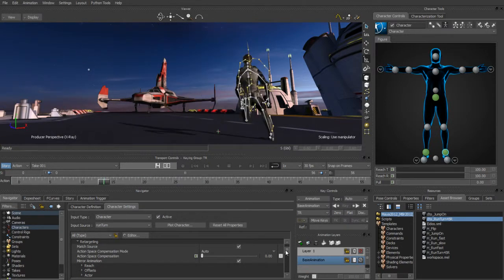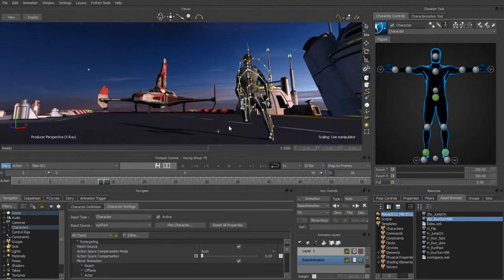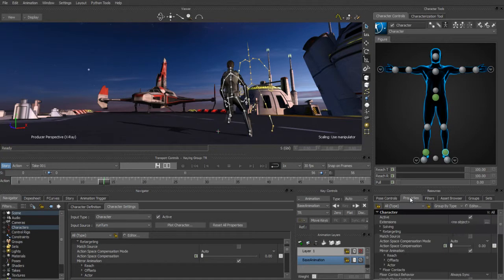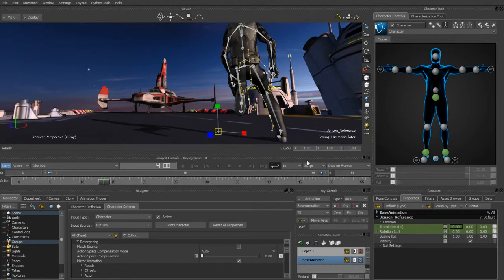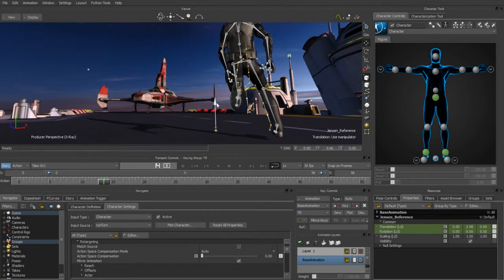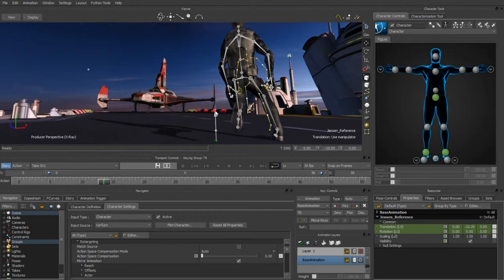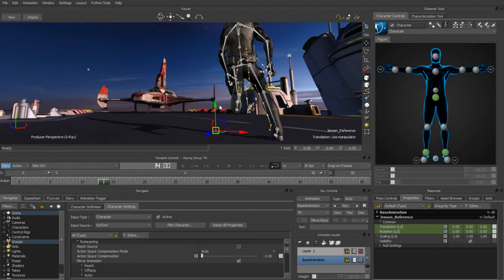The next thing I'm going to do is turn on the floor contact system. I like to always turn the floor contact system on because this gives me the ability to know that my feet won't pass through my ground plane no matter what I do. So if we turn off Match Source and get our character back to his original size, we can translate this character down into the ground and really see that floor contact system come into play when his foot hits the ground. It's something I pretty much always turn on when doing a retarget.